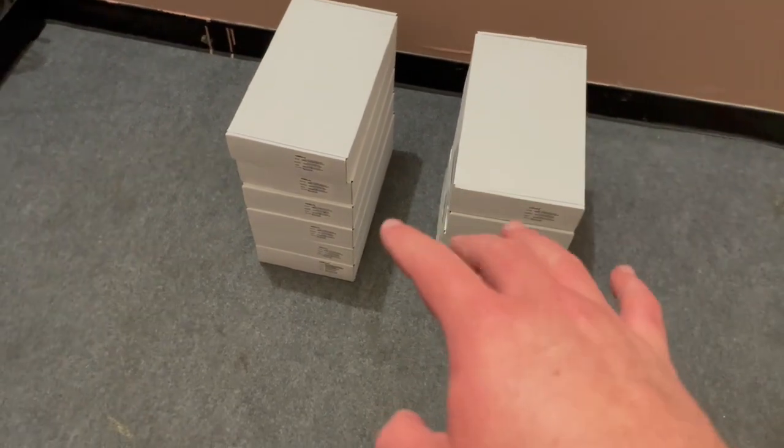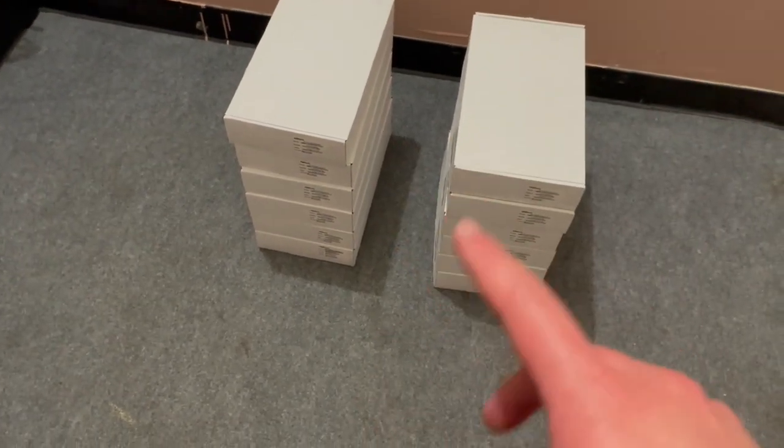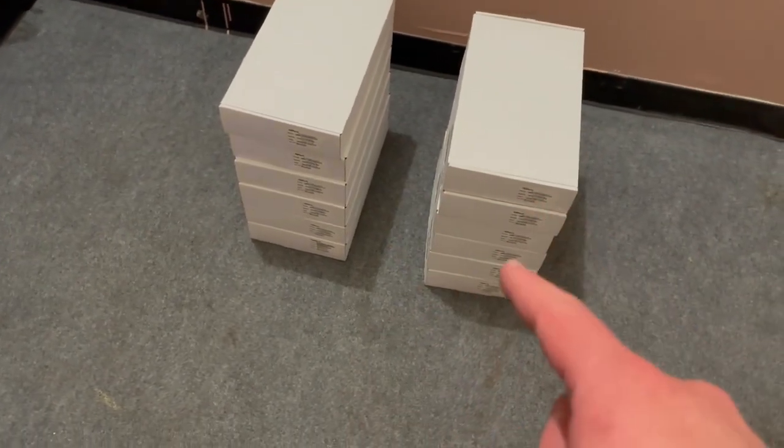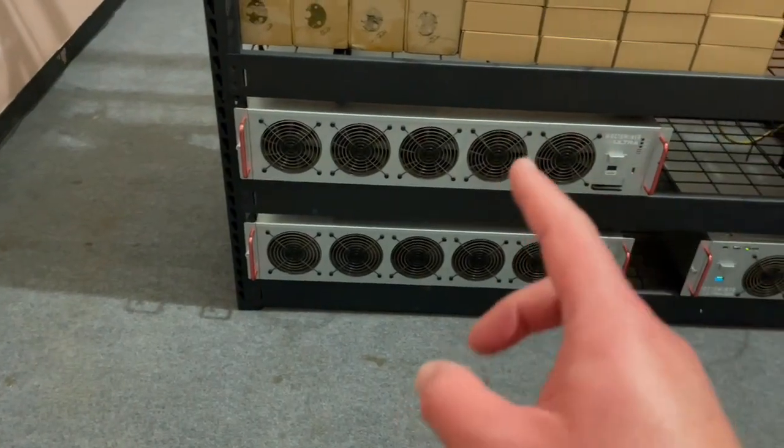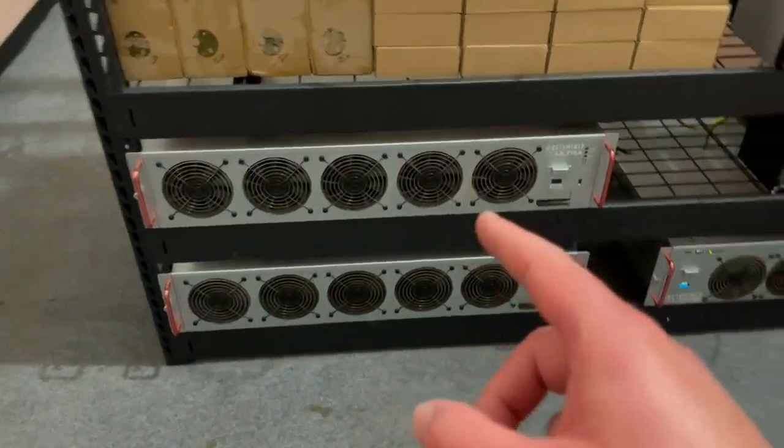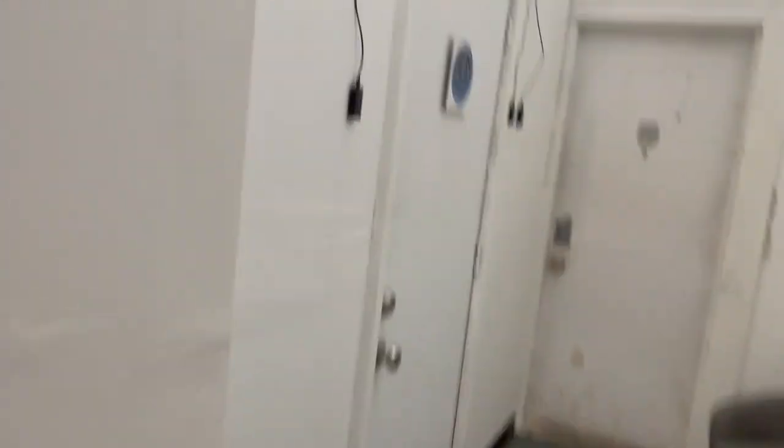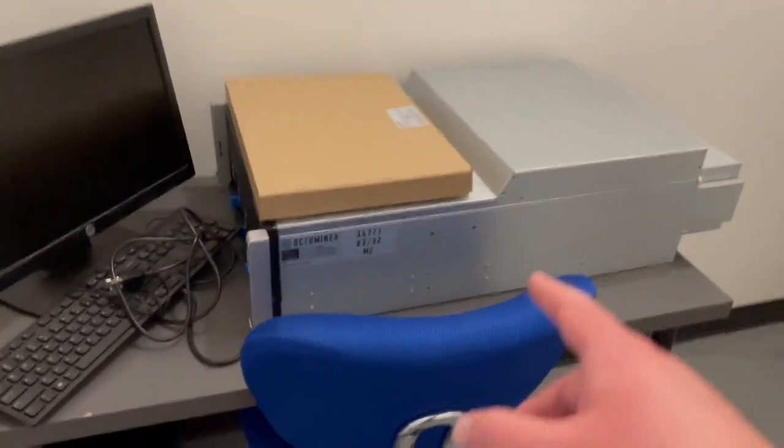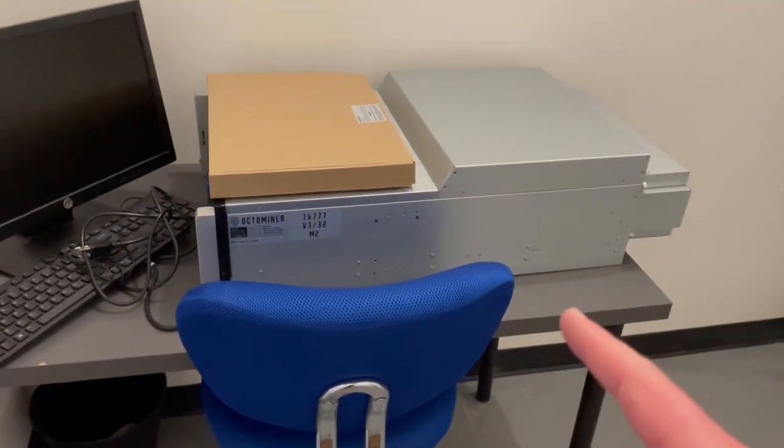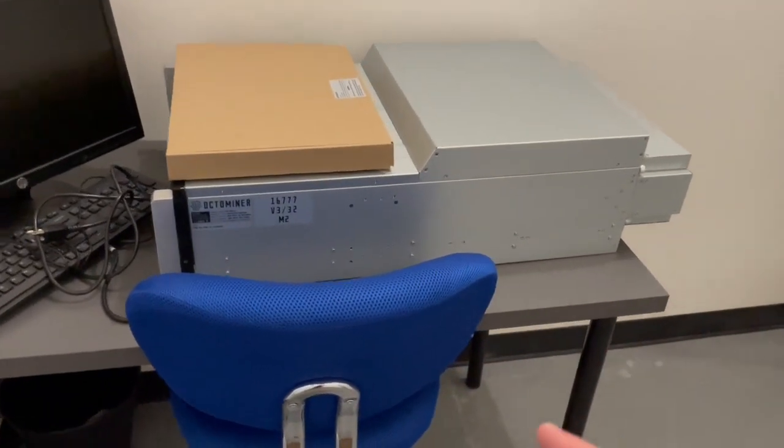All right, so these are the 12 RX 6600s that need to go in that rig and I got to take the A2000s out. And then we did get over in the blue squadron room, we did get the Octo server unboxed. So there it is. It's on the table for now.